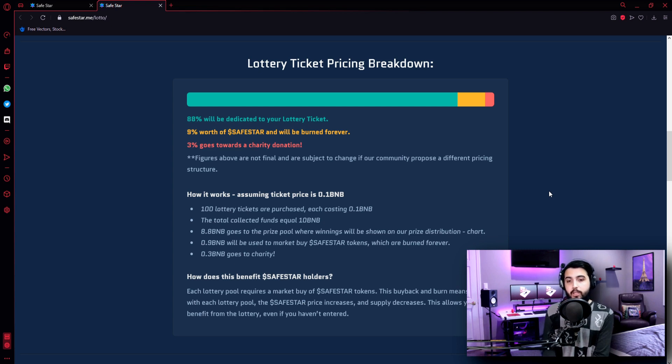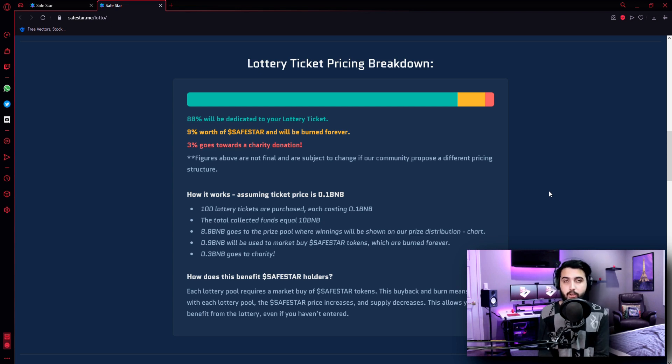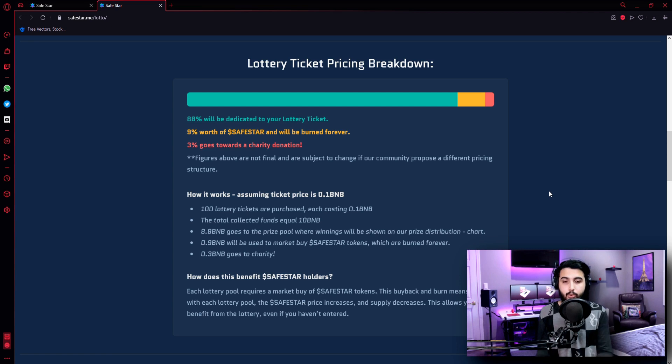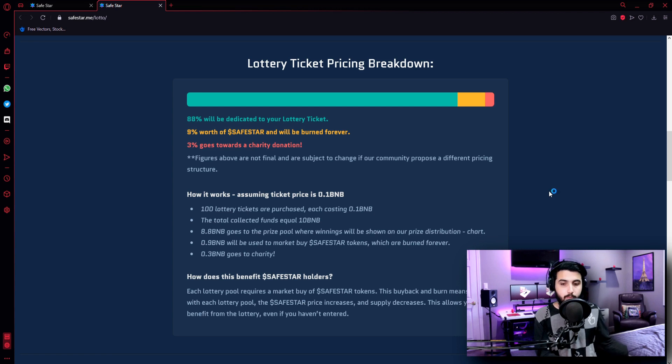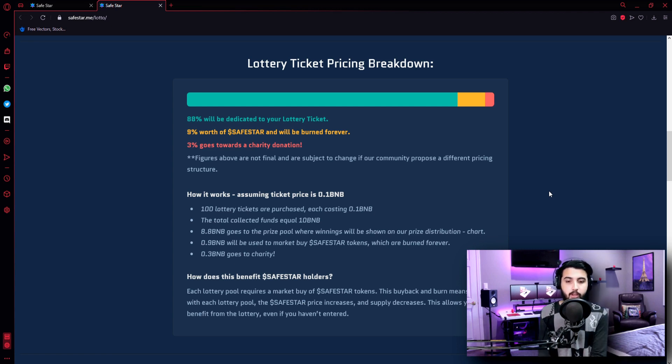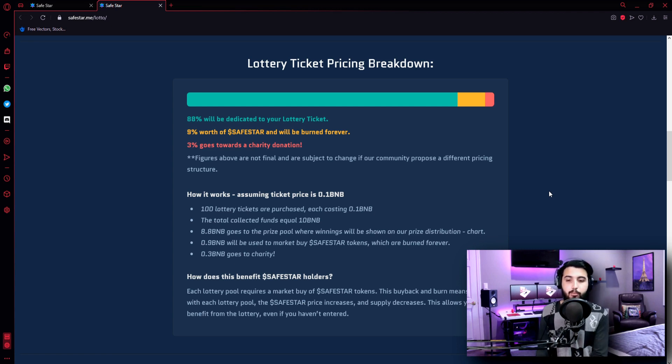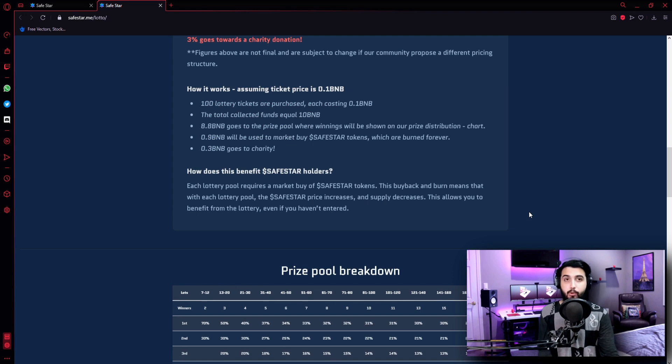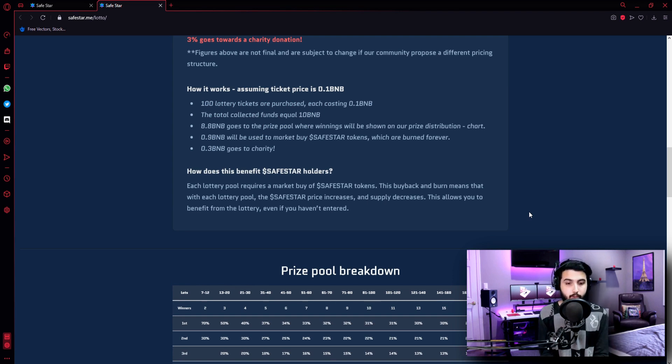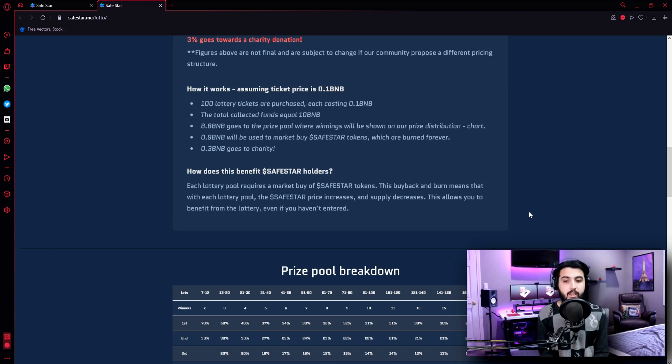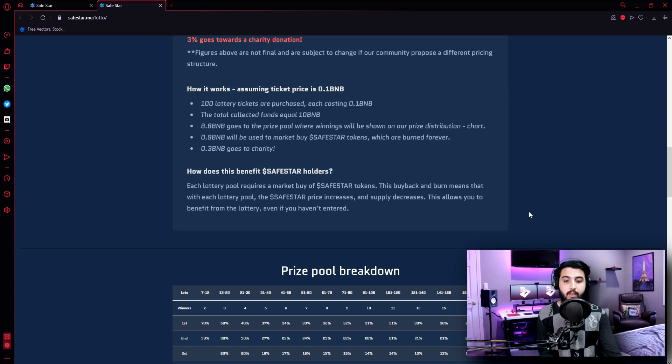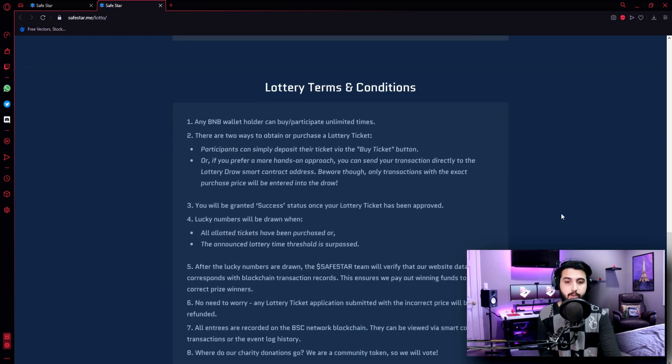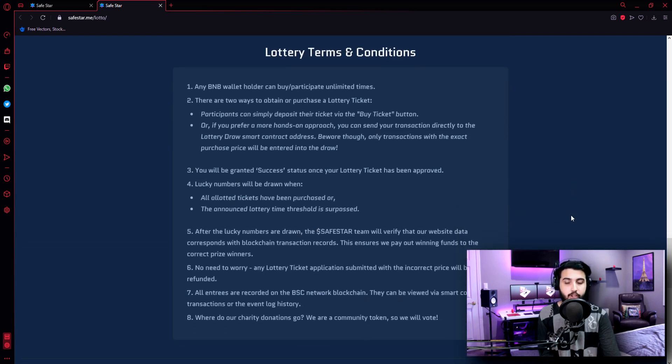100 lottery tickets will be purchased. And since 1 ticket costs 0.1 BNB, the total will be 10 BNB. And from that, 8.8 BNB will go to the prize pool, 0.9 BNB will go to market buy Safestar tokens, and 0.3 BNB will go to charity. How does this benefit Safestar holders? Which I have already mentioned before. Each lottery pool requires a market buy of Safestar tokens. This buyback and burn means that with each lottery pool, the Safestar price increases and supply decreases. This allows you to benefit from the lottery even if you haven't entered.